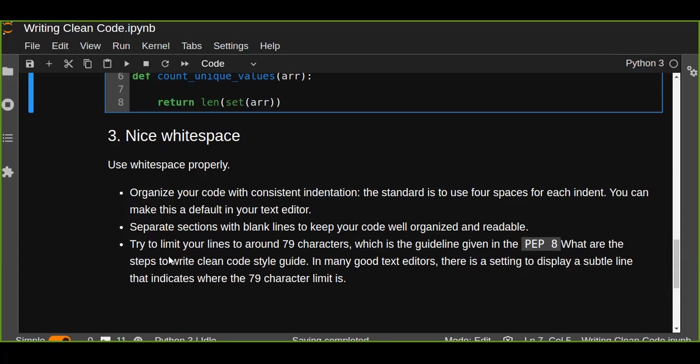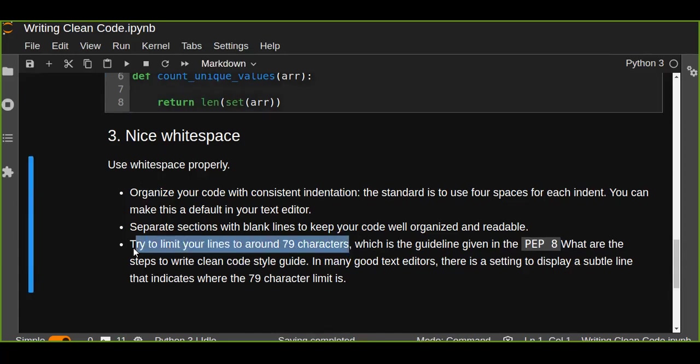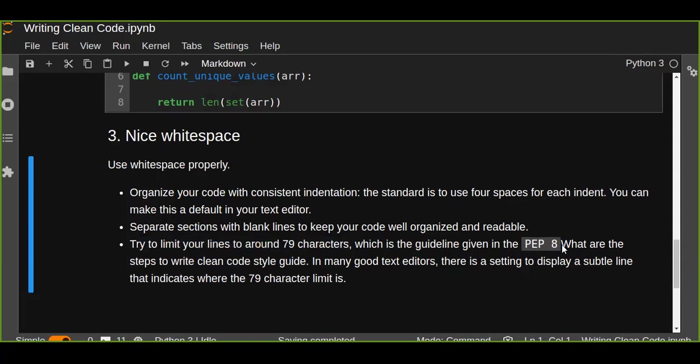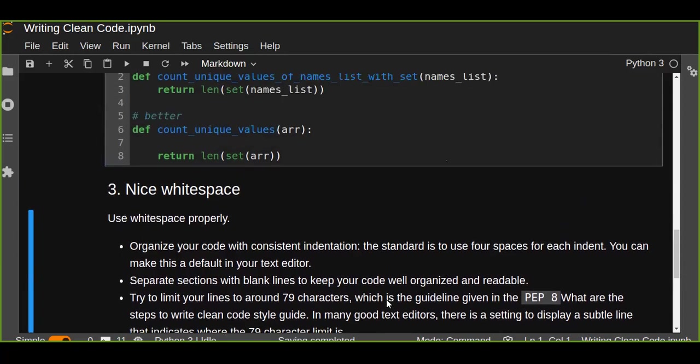Try to limit your lines to around 79 characters. The maximum number of characters is 79, which is the guideline given in PEP8. You can read the guidelines. There are a lot of things in the guideline, not only for Python. Every programmer should understand the guidelines about PEP8. What are the steps to write clean code? It's a style guide. In many good text editors, there is a setting to display a sample line that indicates where the 79 character limit is.